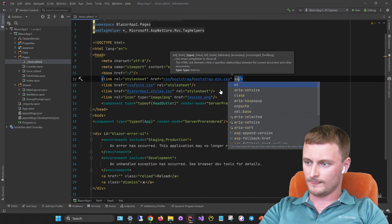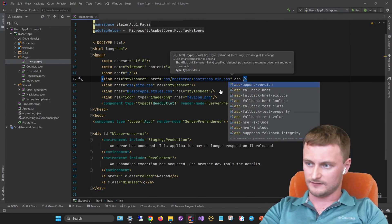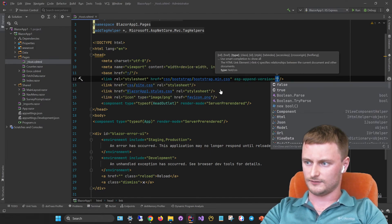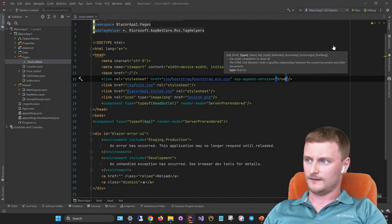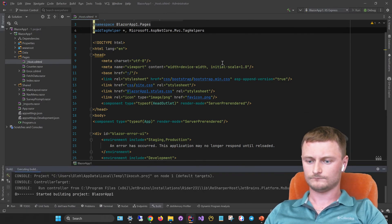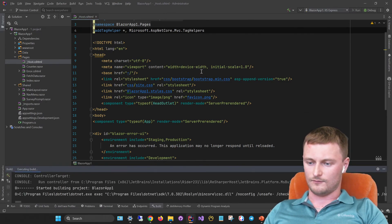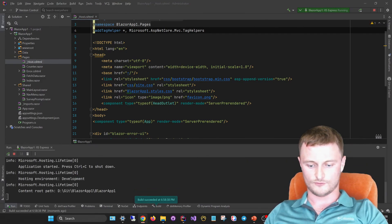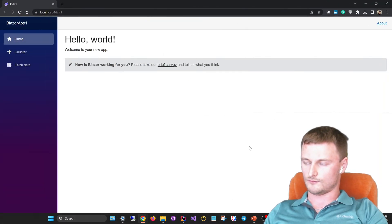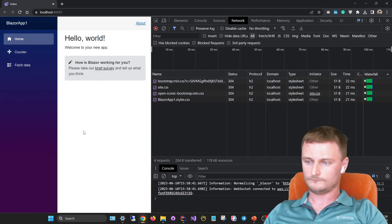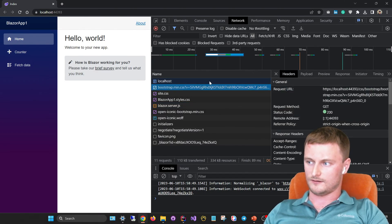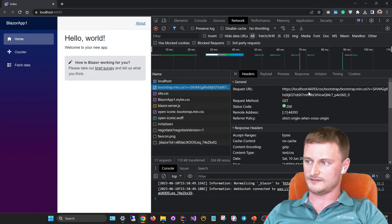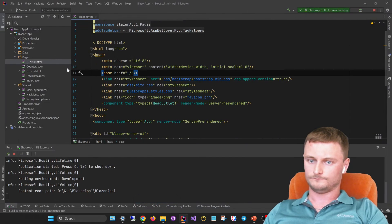For example, we can here specify the ASP append version set to true, and when we launch this project in our browser, we can see that this file will receive the version. Let's check it and verify that this one has the version appended. Here in the request URL we see that it has its own version.